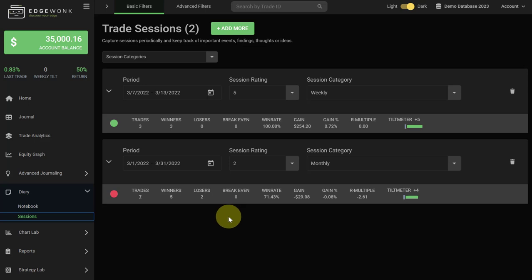Alternatively, you can also create a new session at the end of every trading week, at the end of every trading month, quarterly, or even just annually if you are a long-term trader. Let me show you how to create a new session.